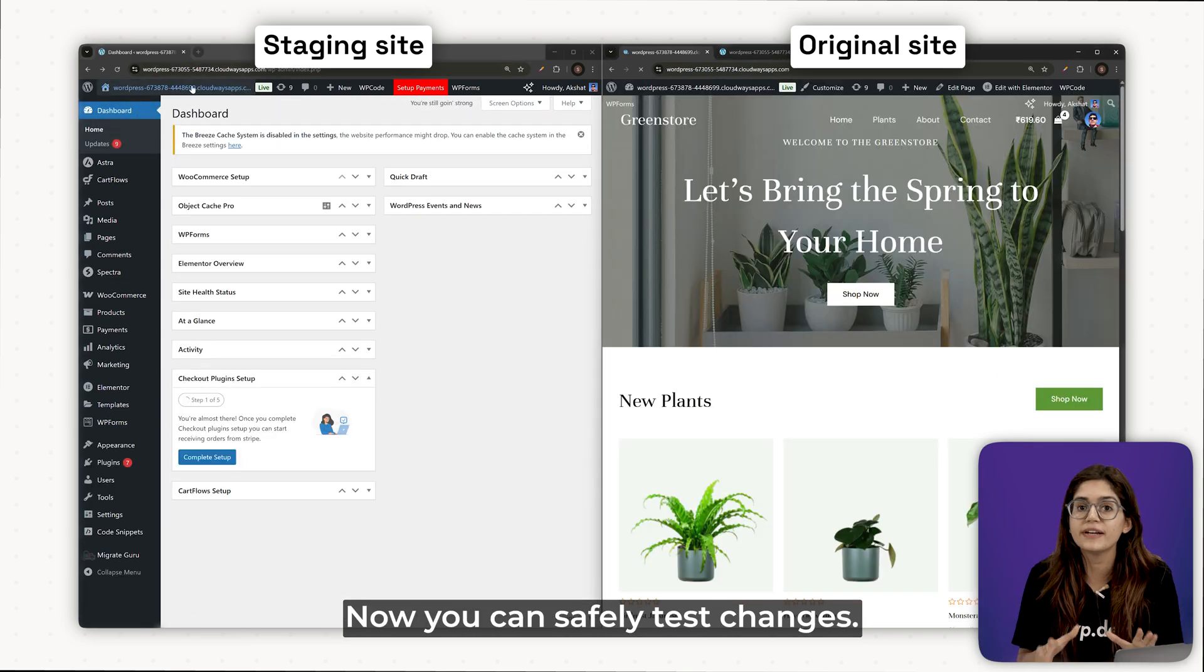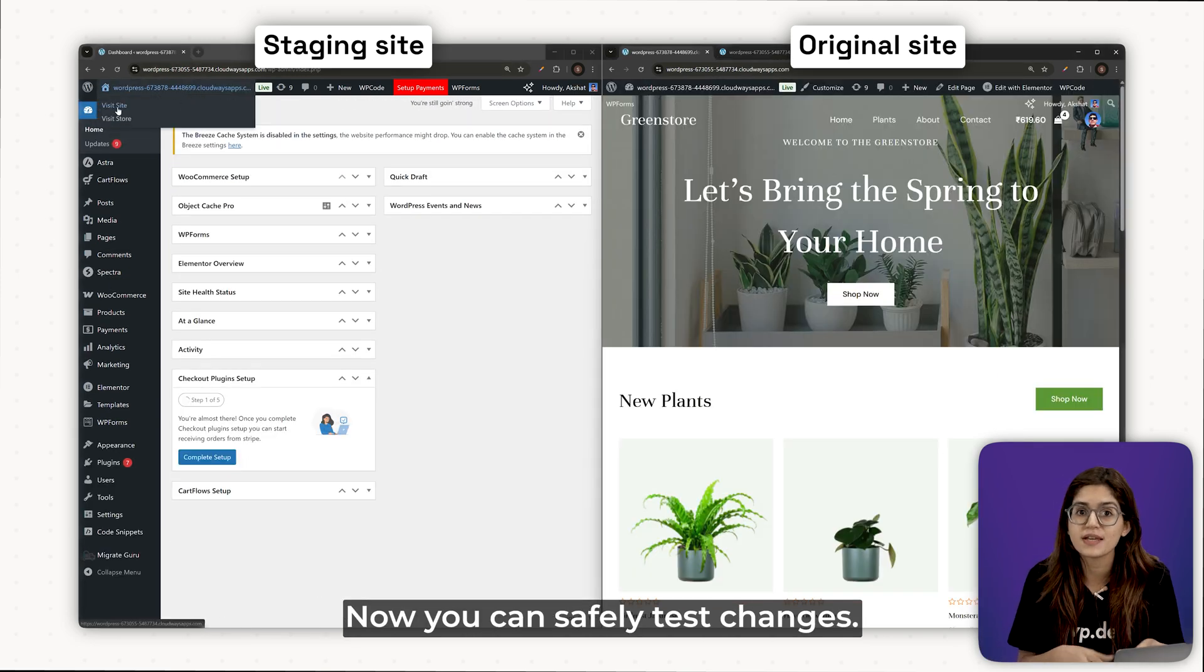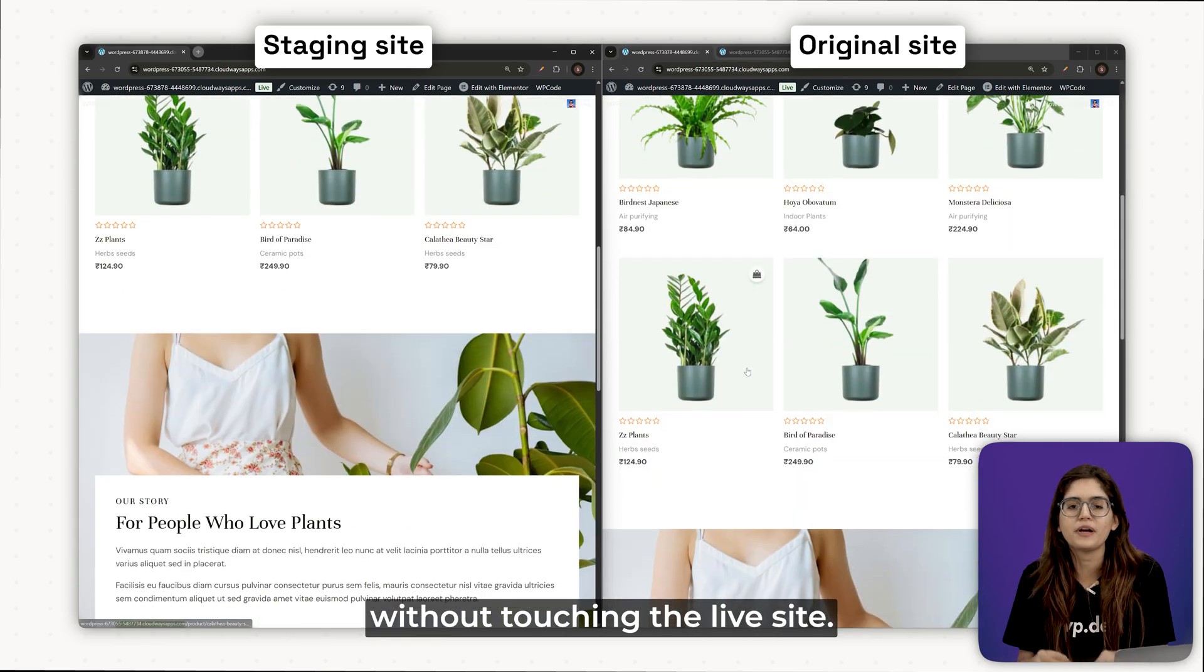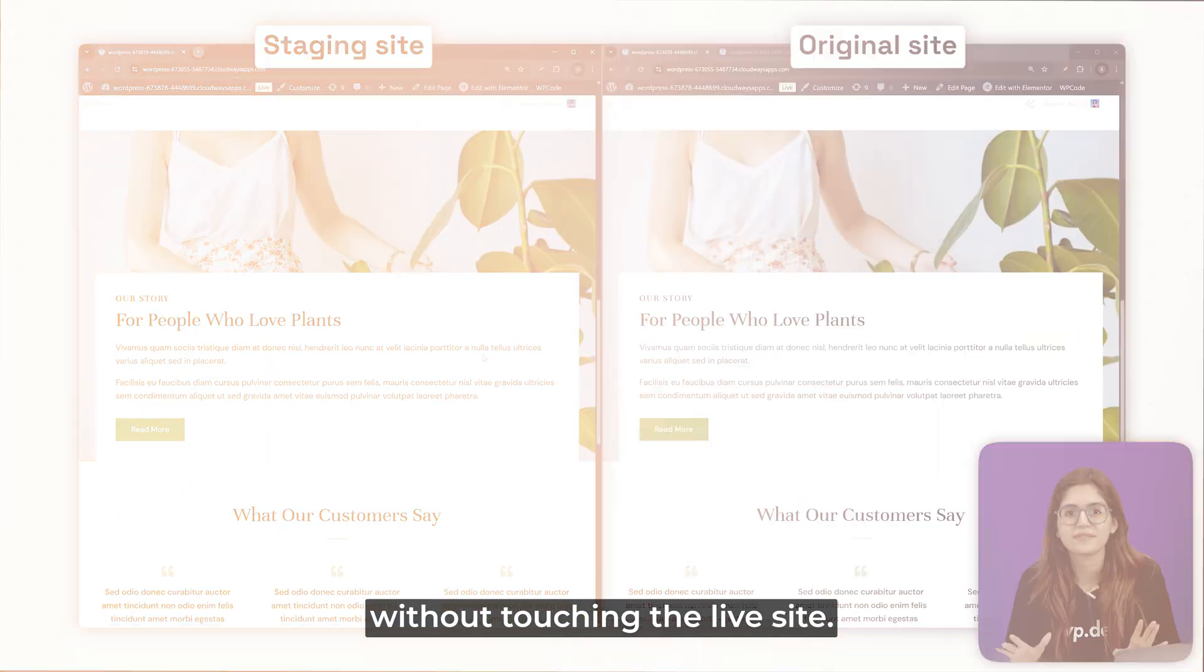Now, you can safely test changes, install new plugins, tweak designs without touching the live site.